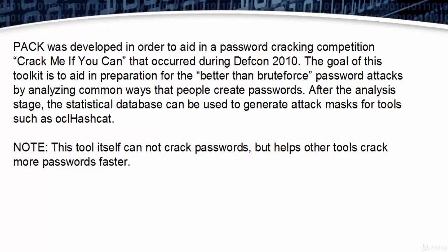Important note: this tool itself cannot crack passwords, but helps other tools crack more passwords faster.